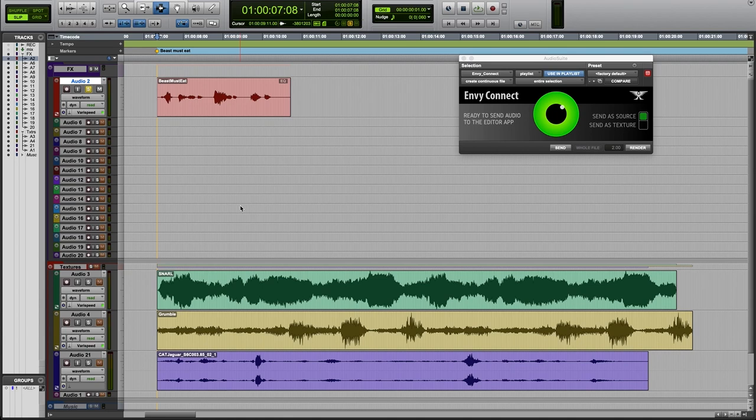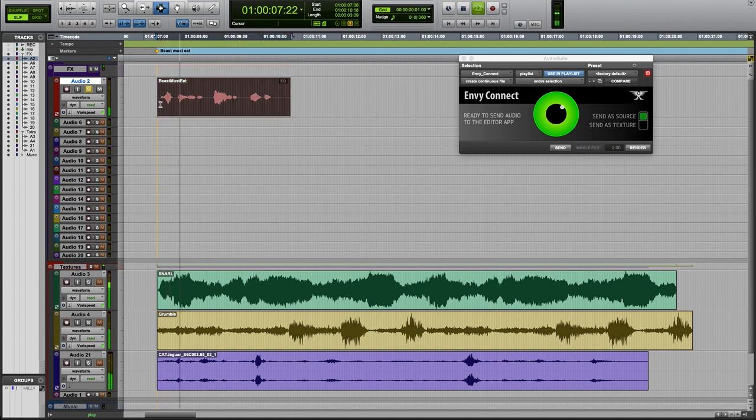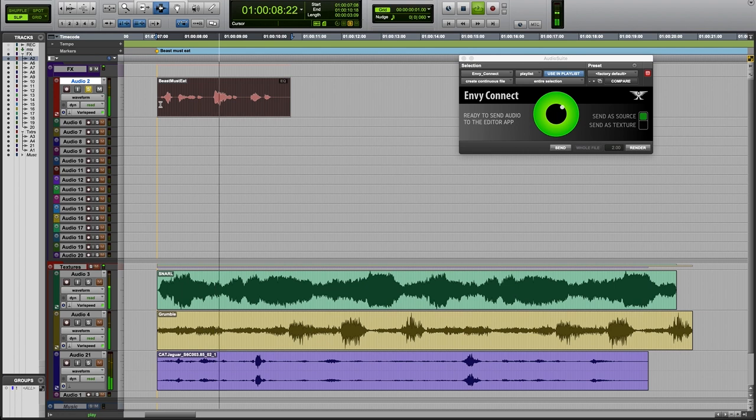Okay, let's try some vocal morphing. The beast must eat.